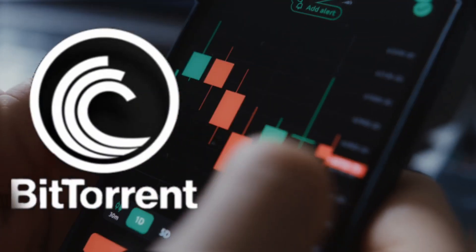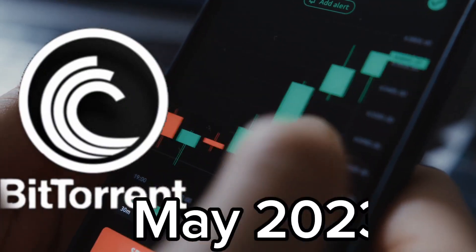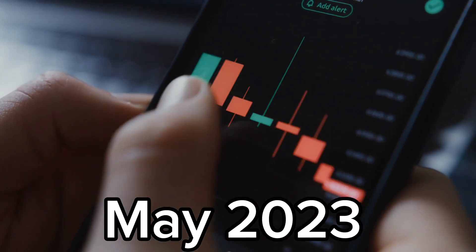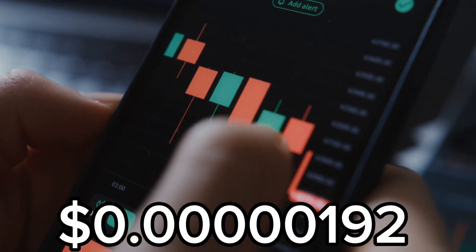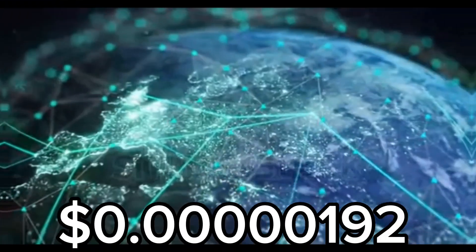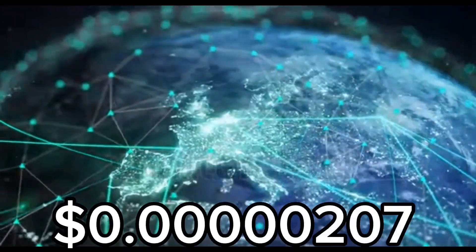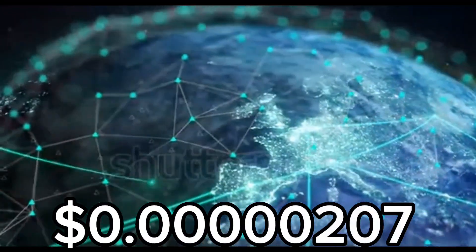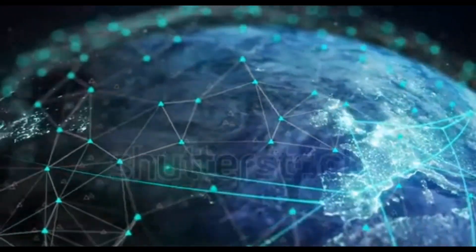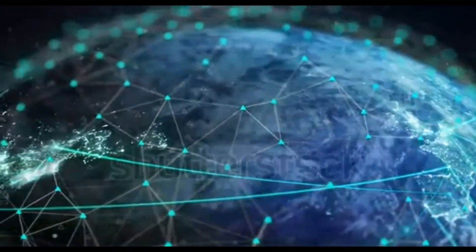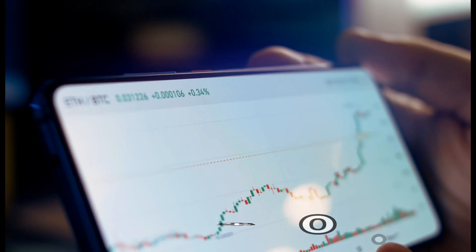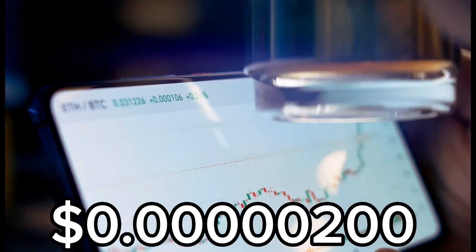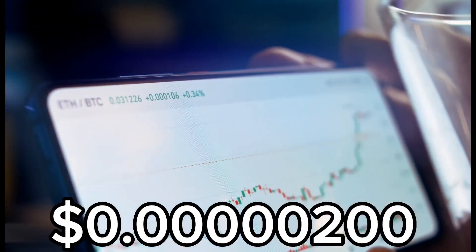The price of Bittorrent in May 2023 can range between $0.00050192 and $0.00050207, while the average trading price should be around $0.00050200.